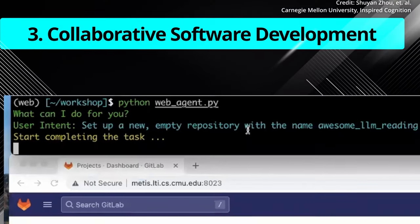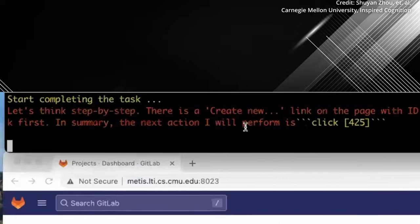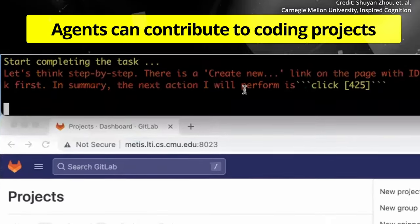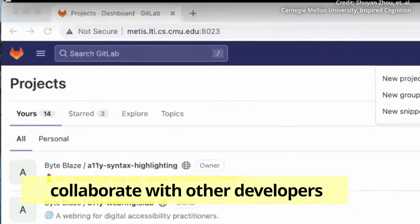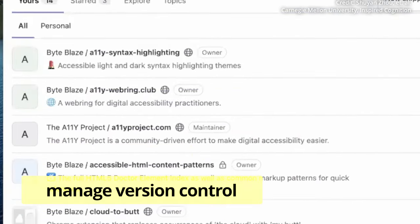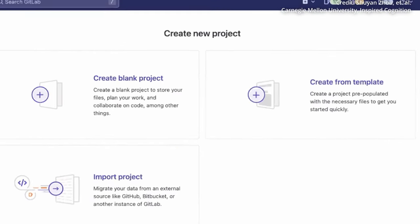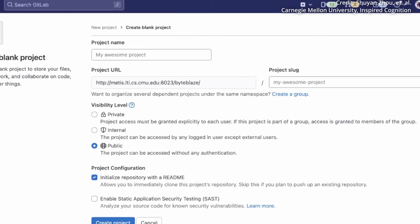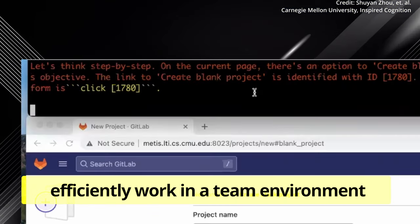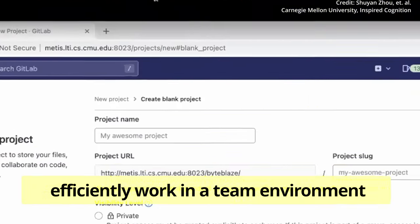Number three. The collaborative software development web app replicates a platform where agents can contribute to coding projects, collaborate with other developers, and manage version control. Through this app, AI agents can familiarize themselves with software development processes and efficiently work in a team environment.